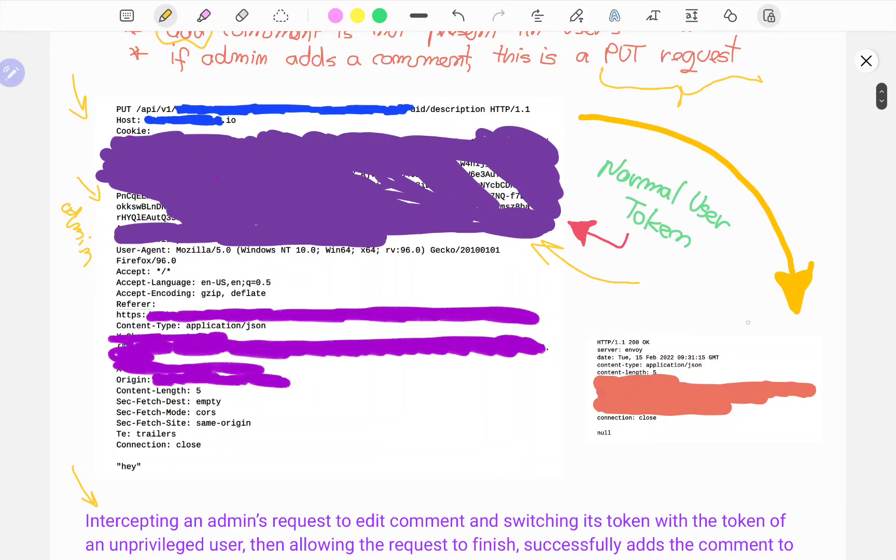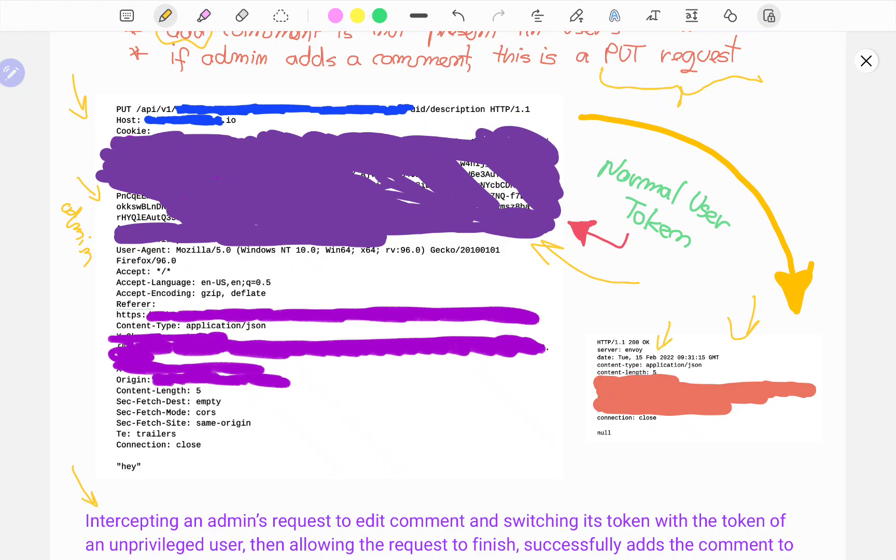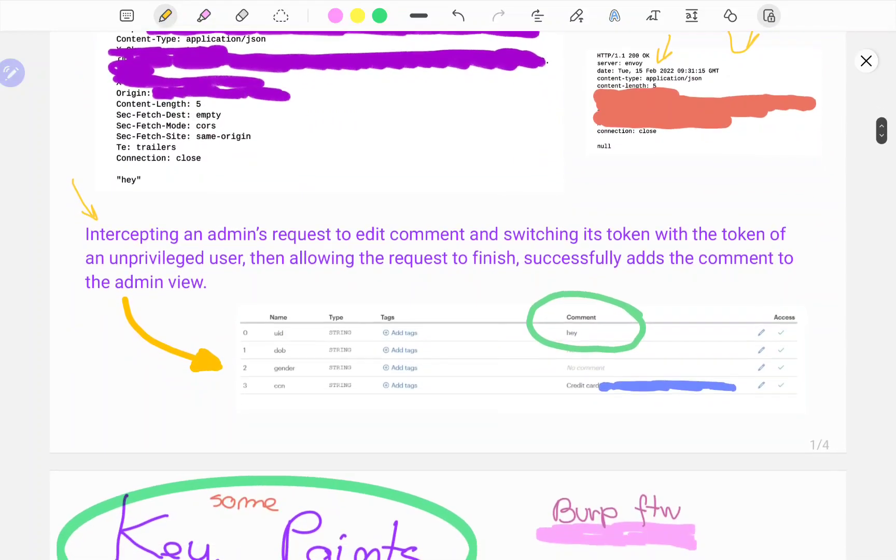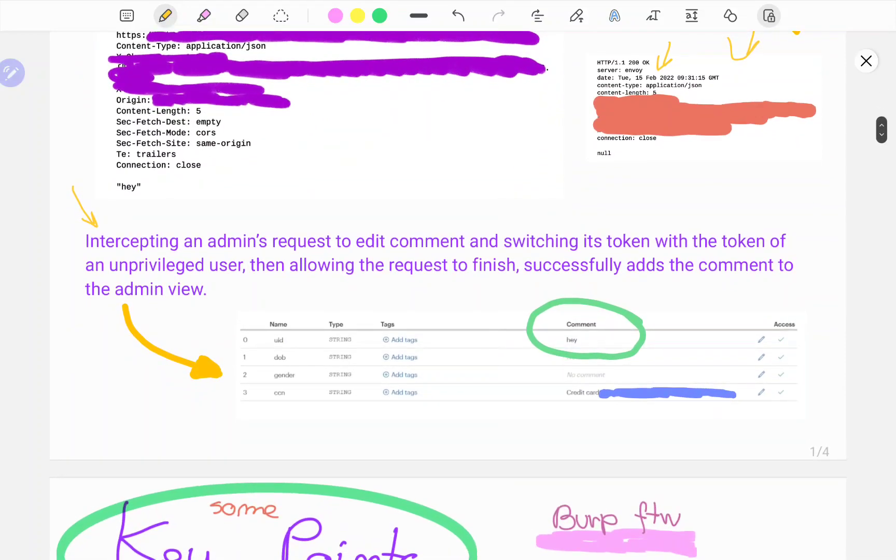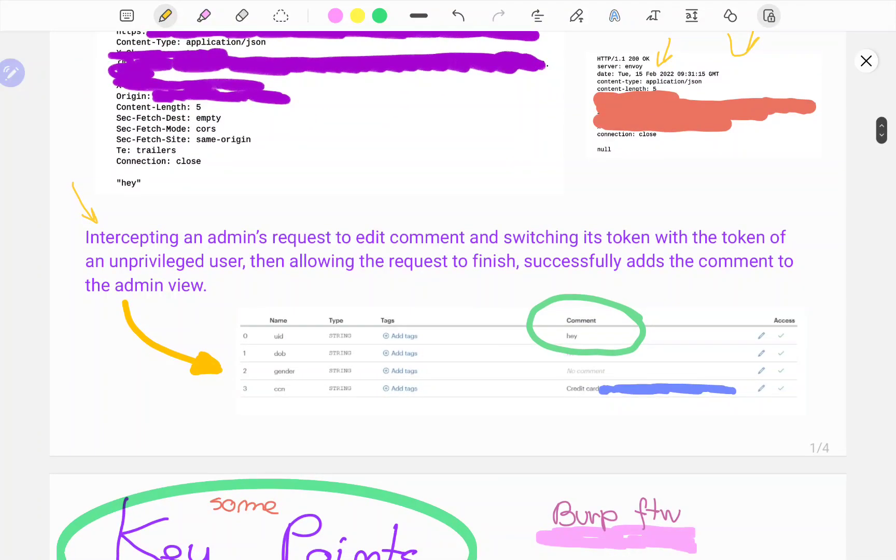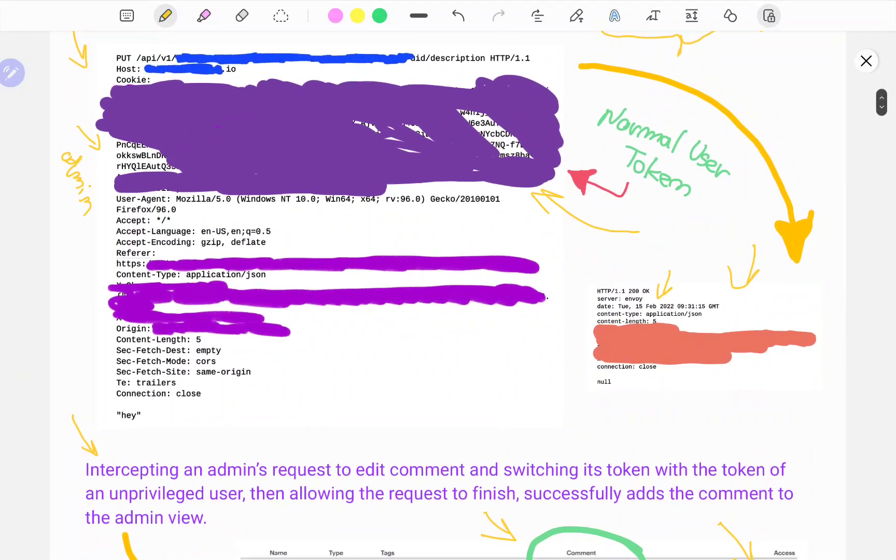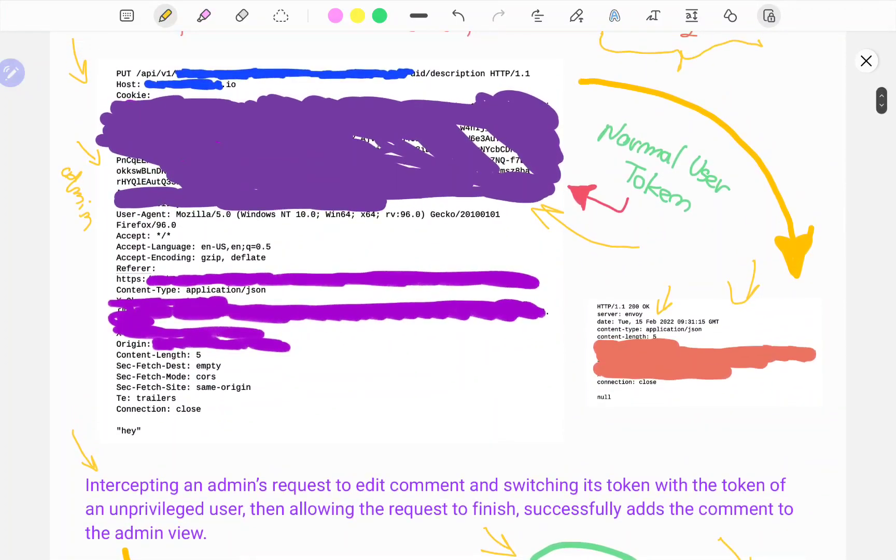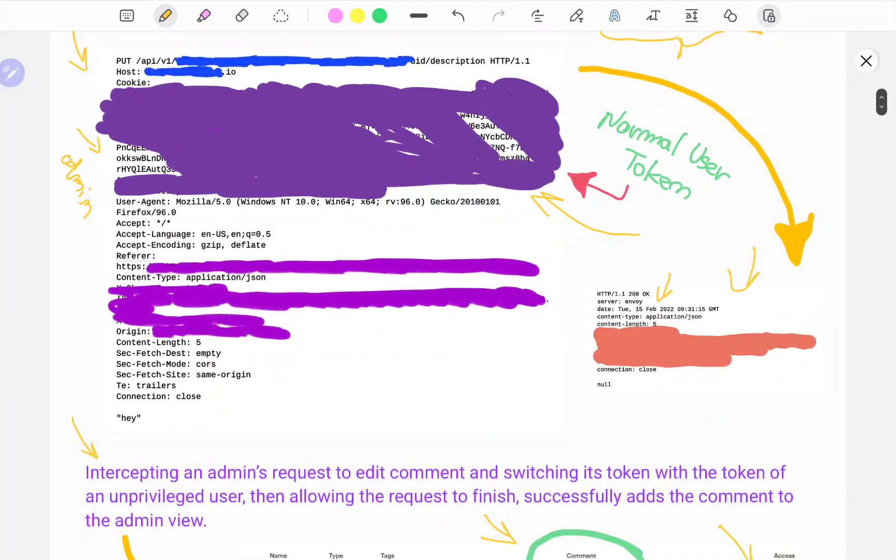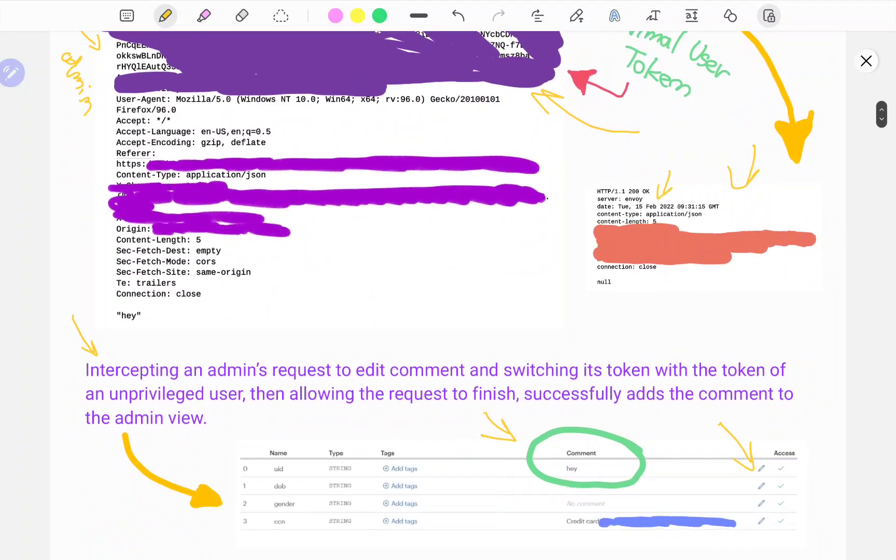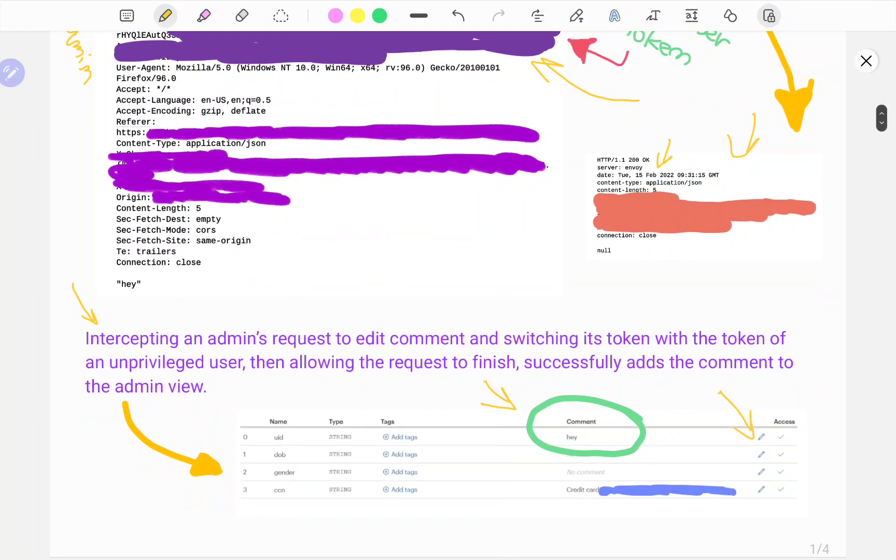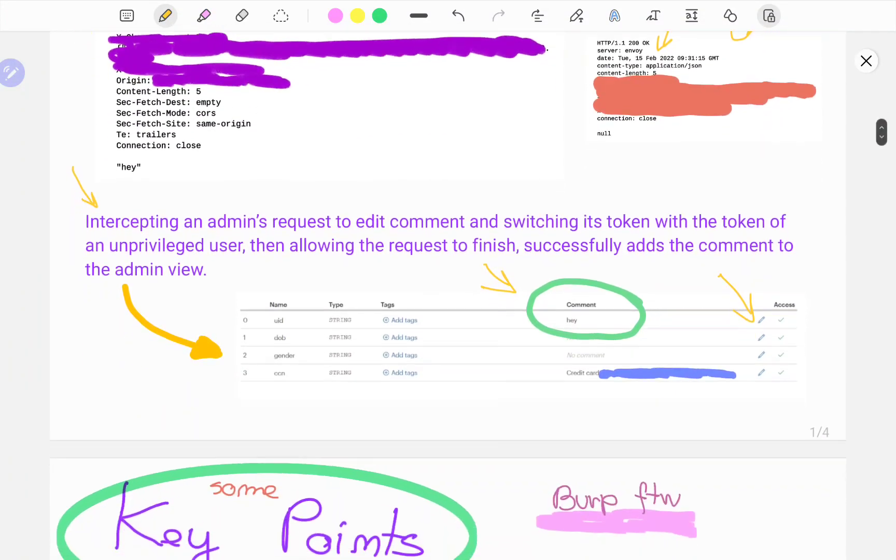As you can see, the request finishes with HTTP 200, and it's dated February 15, which is today. I also did a screenshot which shows in the administrator panel. The administrator has the ability to edit comment, and the comment has been successfully added, but the request has been forwarded with the normal user token. In this case, we have an authorization issue.